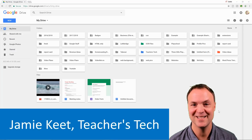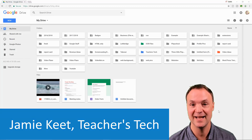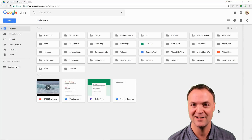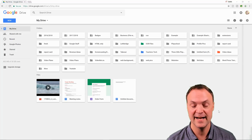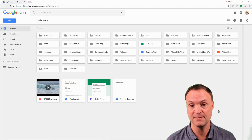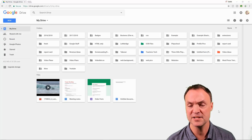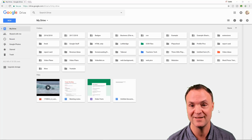Hi everyone, Jamie Keith from Teachers Tech here. I'd like to thank Scott for having me on his channel — I've been coming to Scott's channel for a while to get productivity tips and check out his Trello. Today I'm going to be showing you some of my favorite reasons to use Google Drive. If you can think of any other reasons, make sure you write them down in the comments below.